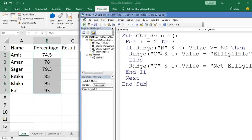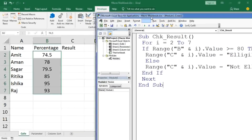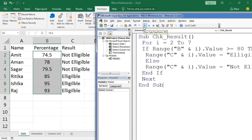Now let's check the result. Click Run, and the results are displayed in the worksheet. This is how you can access cells directly from your VBA code.